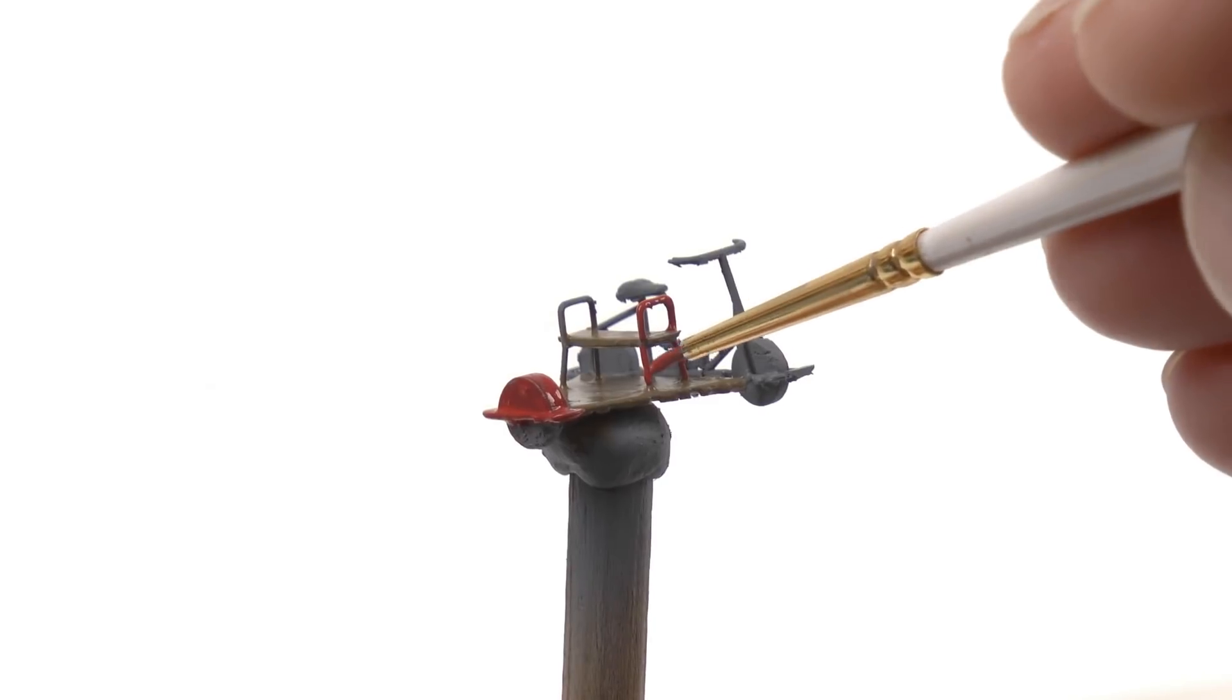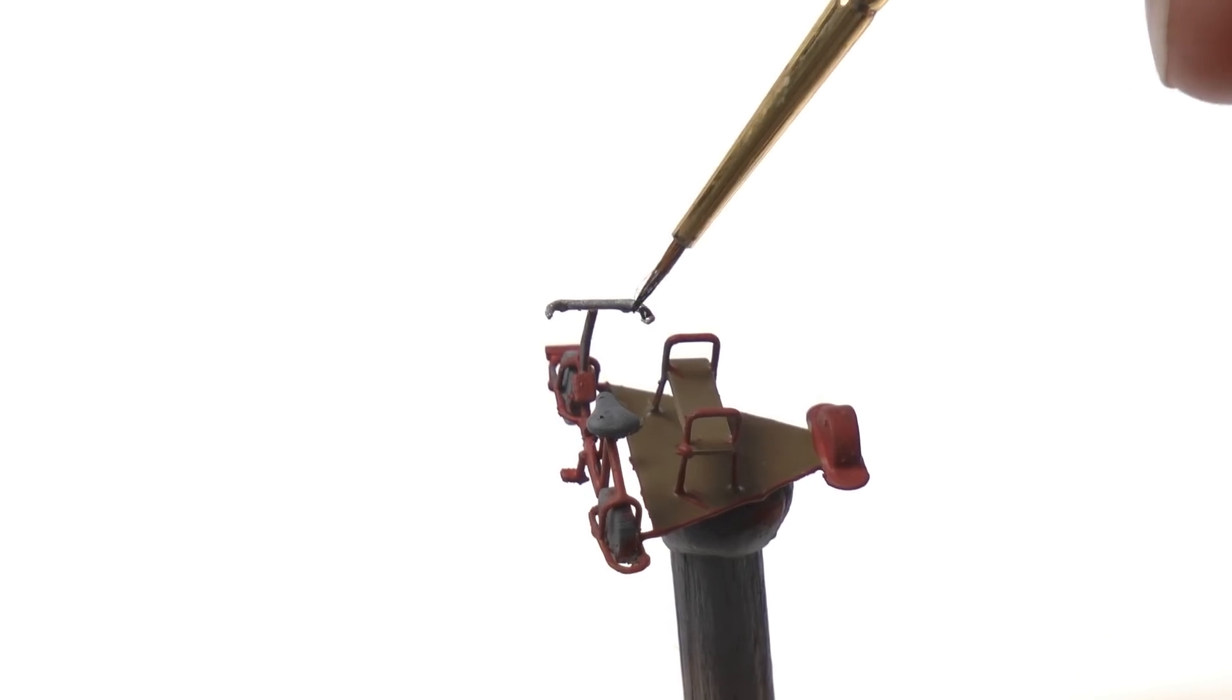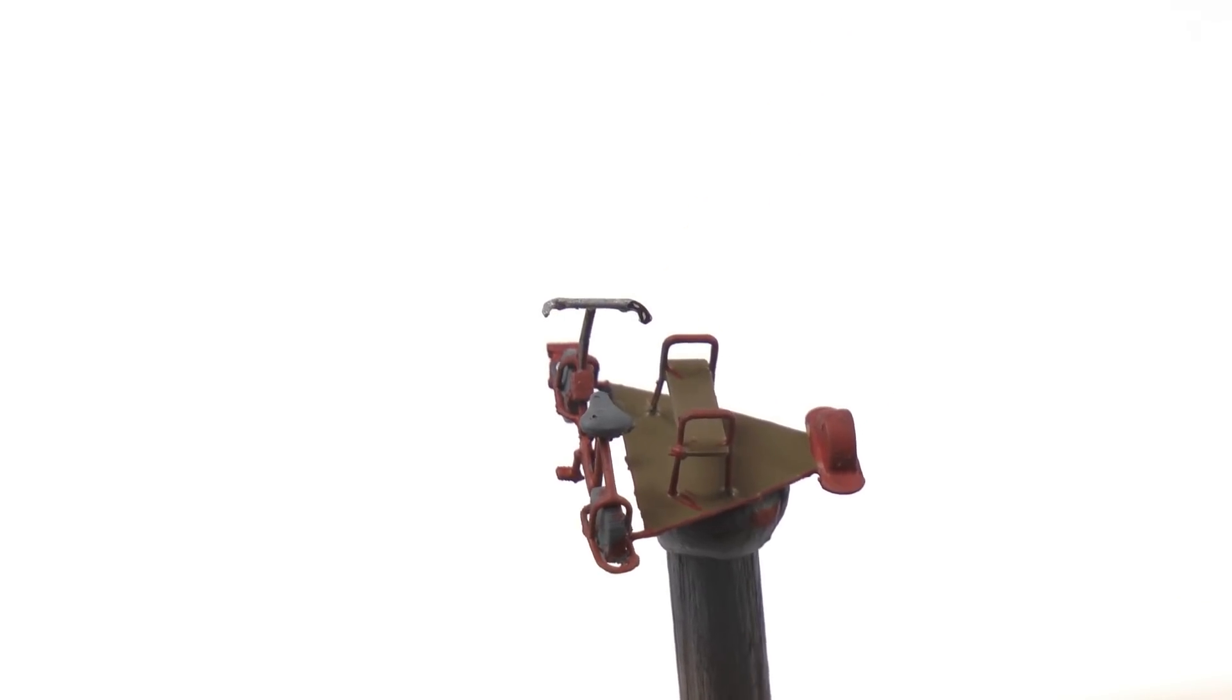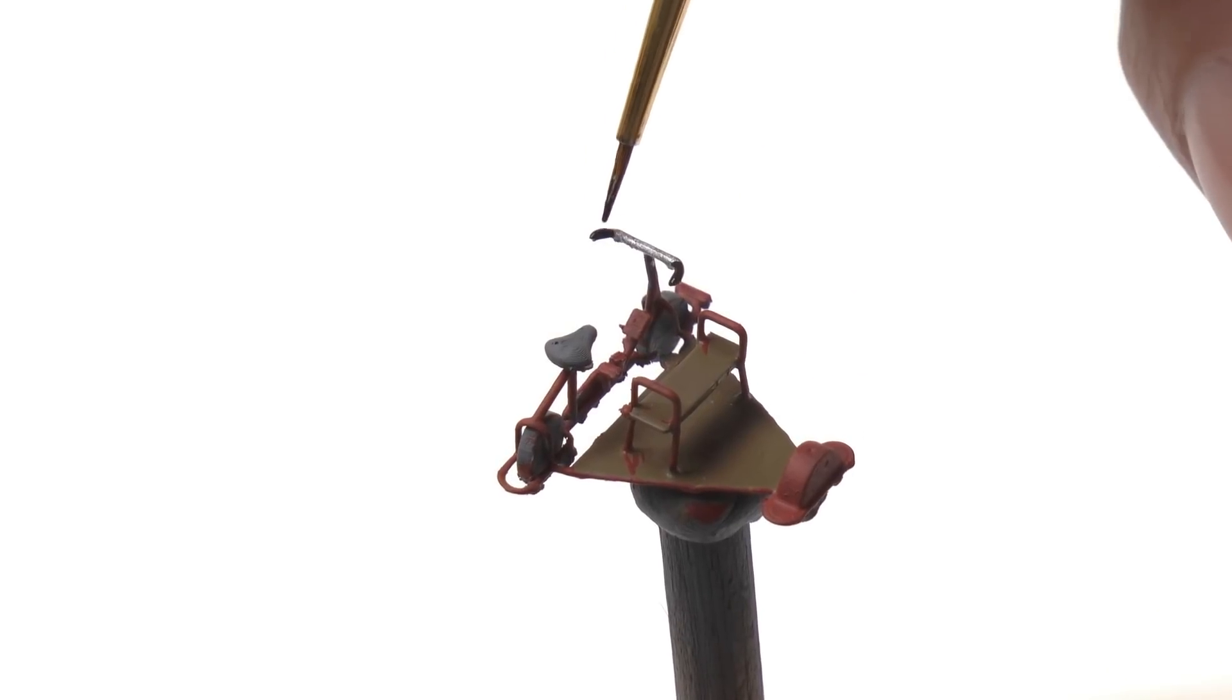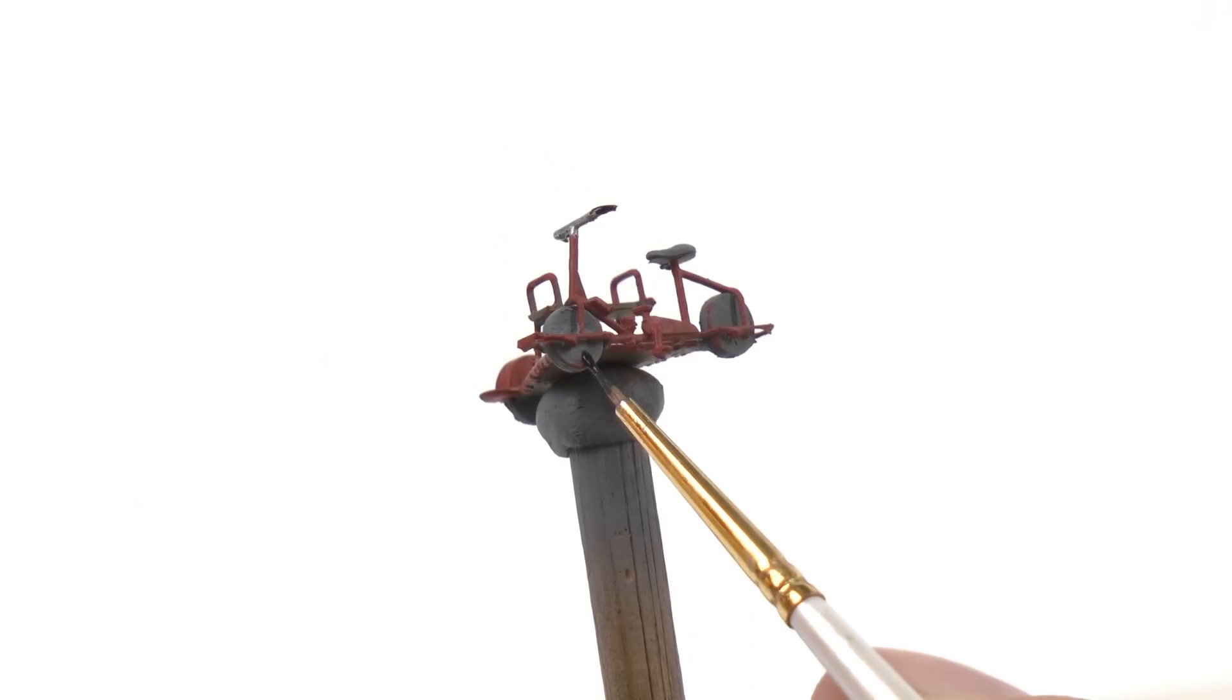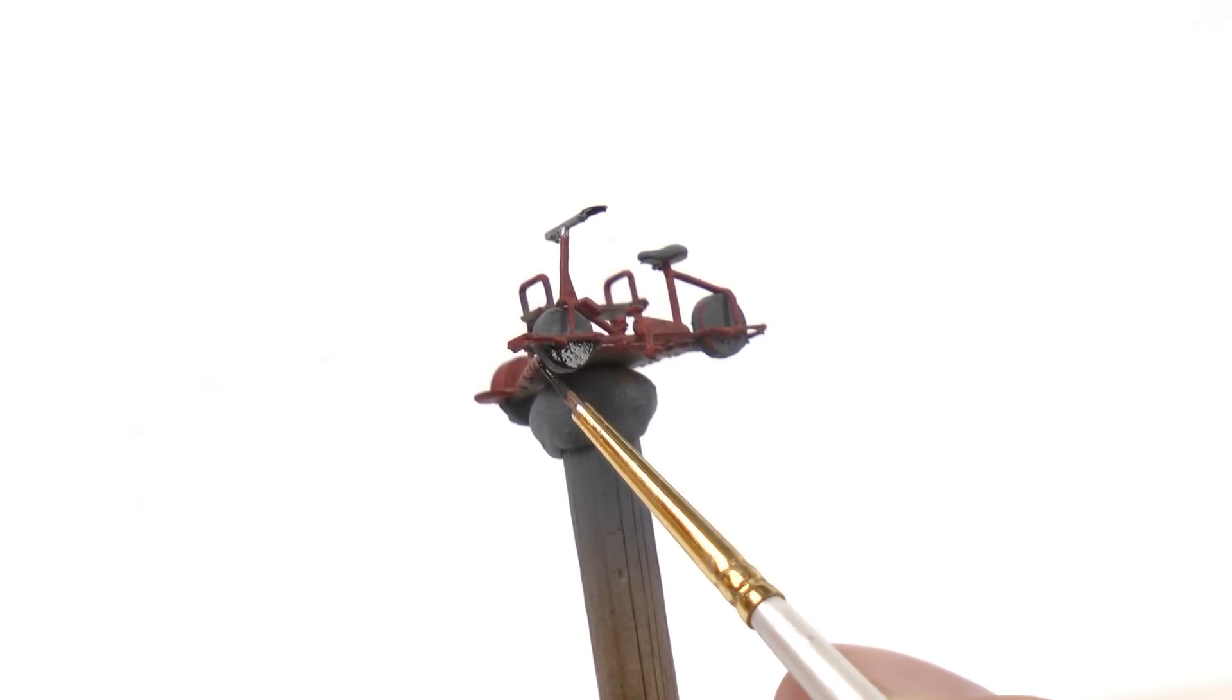With the wood in place I start with the metal parts. And the metal frame is painted red like this. And lastly I paint the black details on the bike.